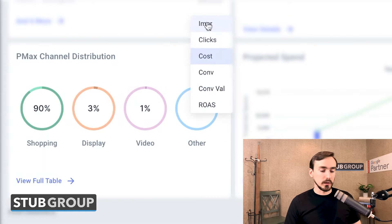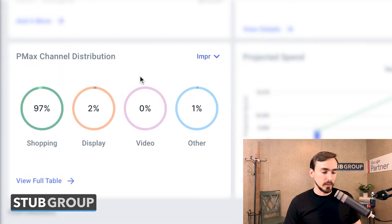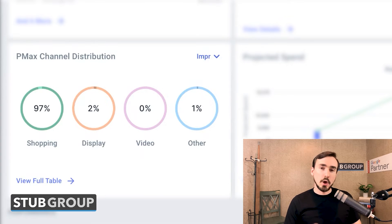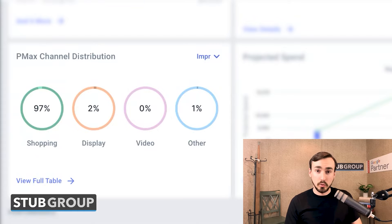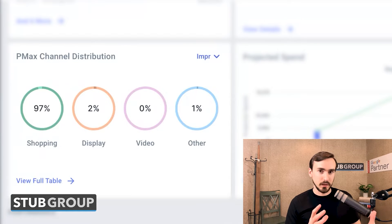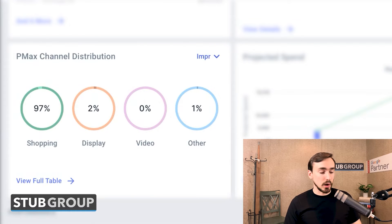So here's what we do for our clients to understand these metrics. You can see here on my screen: PMax channel distribution. We can look at various metrics to identify how they are distributed across channels. Starting with impressions for this particular campaign and client in this date range — 97% of impressions are coming from the shopping network, 2% from display, zero from video, and 1% from other. 'Other' in this case includes search — Google Search — as well as Gmail and Discover. It's a somewhat unusual grouping, but that's how it's formulated here. So for this particular campaign, most impressions are coming from shopping.